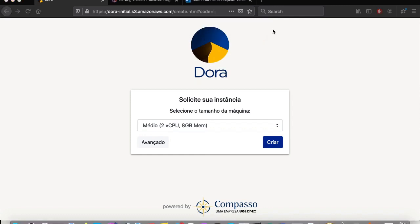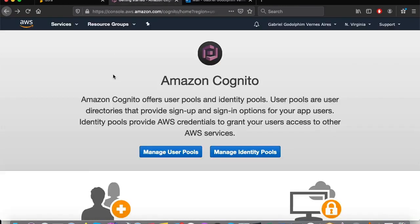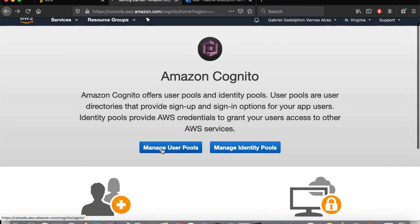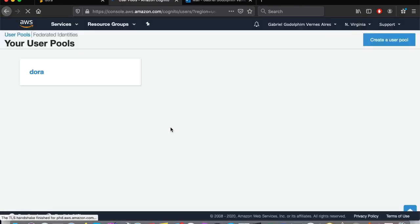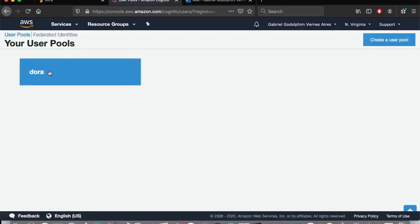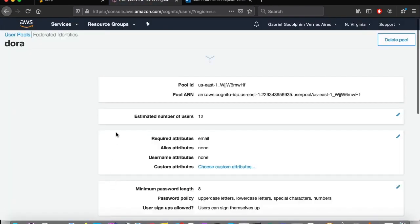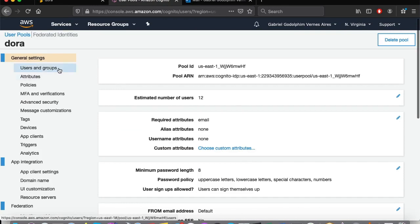How do you ensure that only registered people can access Dora? Where does user information come from, and what are their privileges? When we access the Cognito service inside the AWS console, we identify that Dora's user pool already exists. It contains all users created by the registration screen.